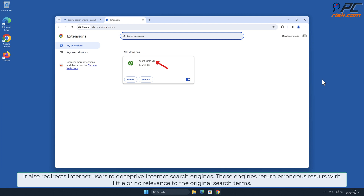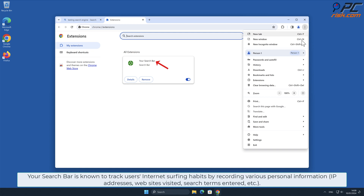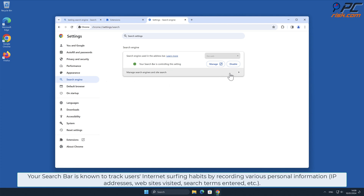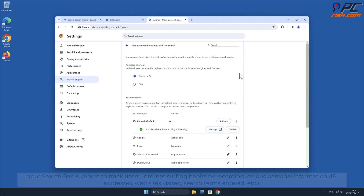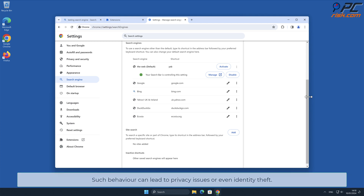These engines return erroneous results with little or no relevance to the original search terms. Your Search Bar is known to track users' internet surfing habits by recording various personal information such as IP addresses, websites visited, search terms entered, and other such behavior, which can lead to privacy issues or even identity theft. This is the case with the Your Search Bar browser hijacker.